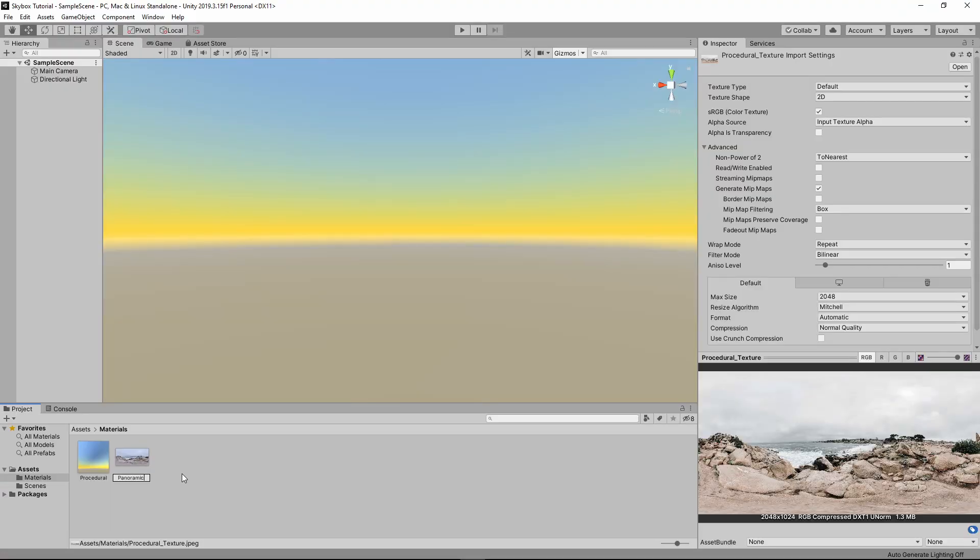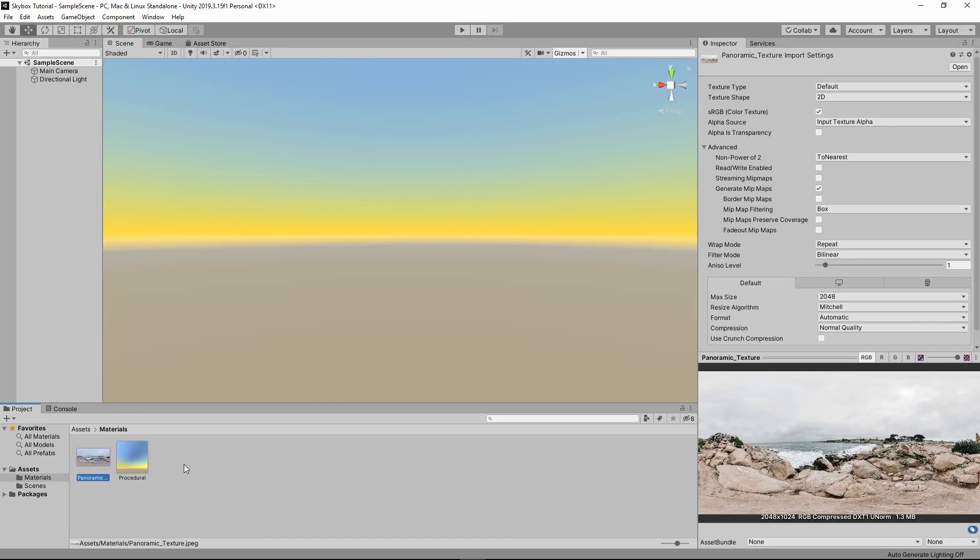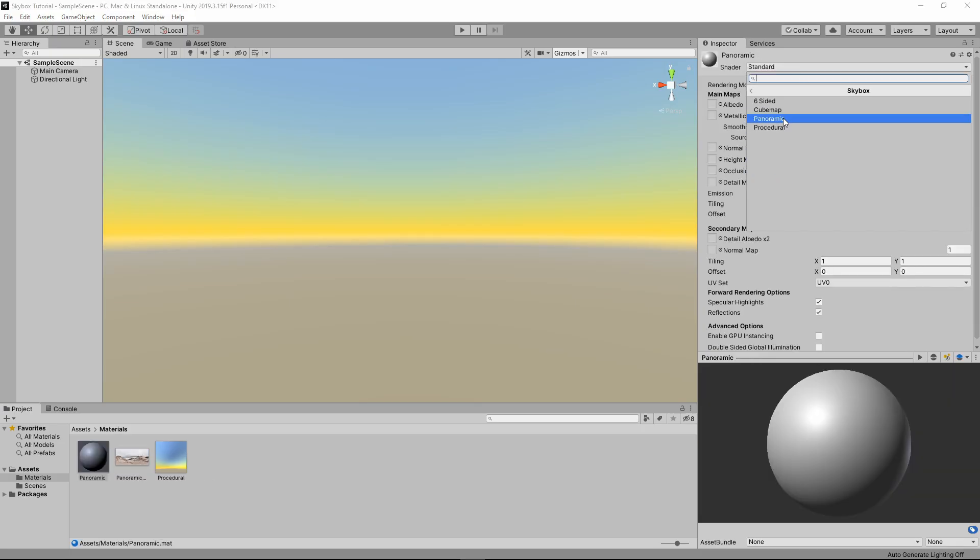You'll need to import a panoramic image first, either one of your own or a pre-made texture. The one I'm using is from a website provided in the video description. Create a new material. Change the shader to skybox panoramic. Then drag your texture into the spherical HDR slot.